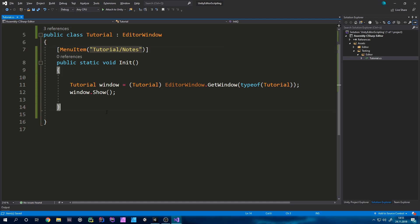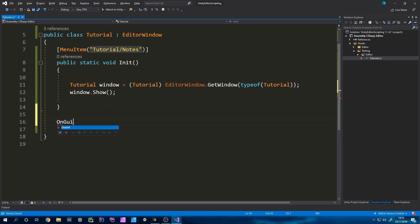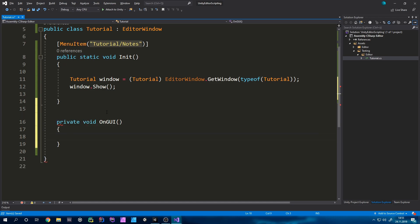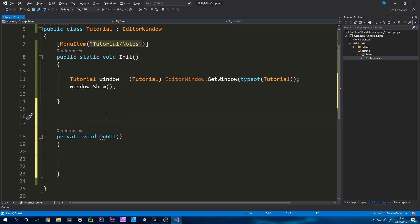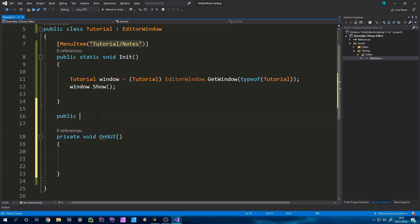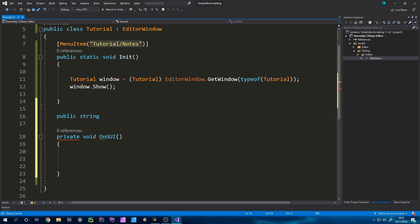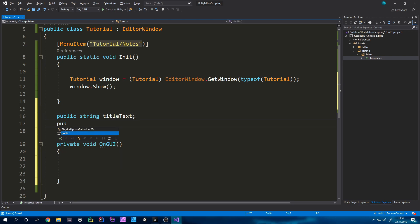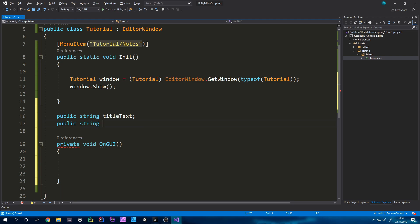Now we can start coding. First of all we need a OnGUI method. Now we need some user input and we can store this in a variable. So we just make two variables one for the title and one for the body of type string. Public string titleText and also another public string bodyText.